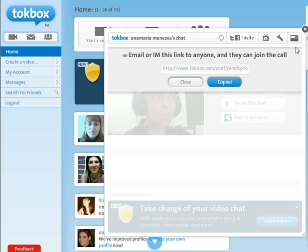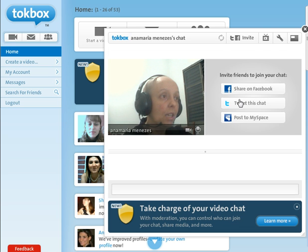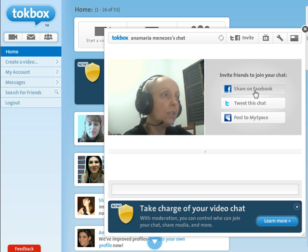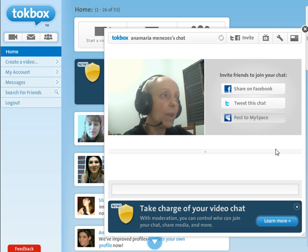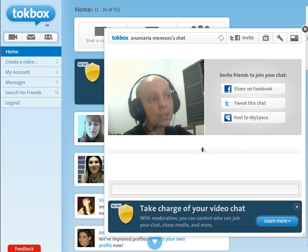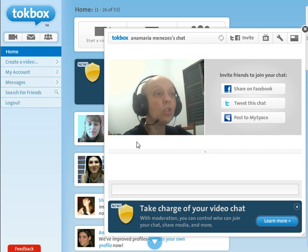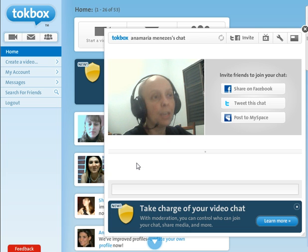Here in this chat box you're going to see all your friends' images — their webcam images are going to appear and you will be able to see them and hear them. You can talk to many people at the same time.